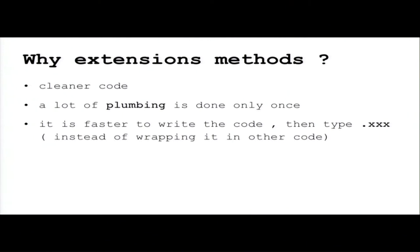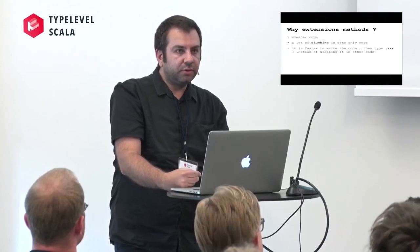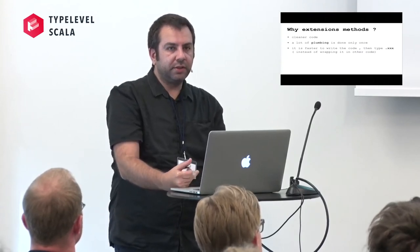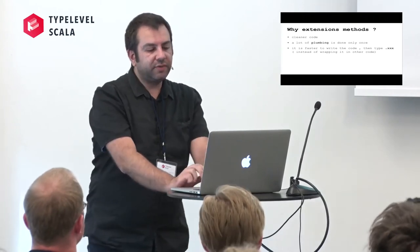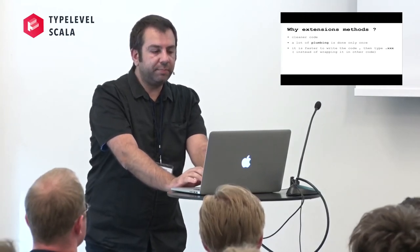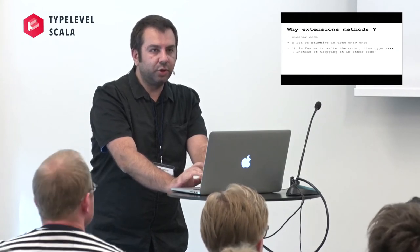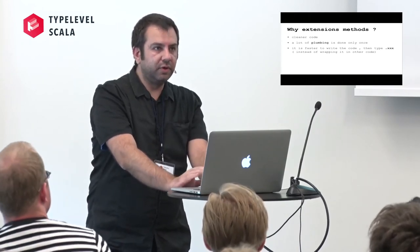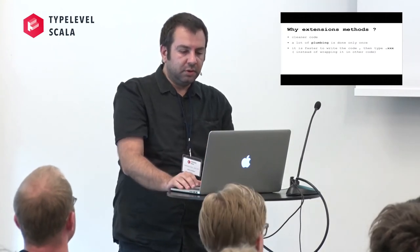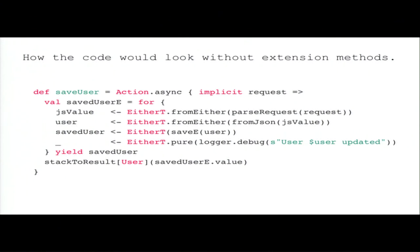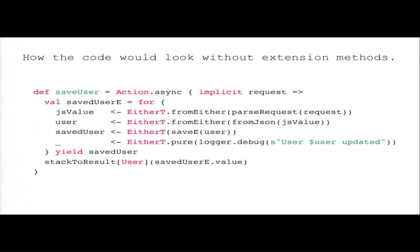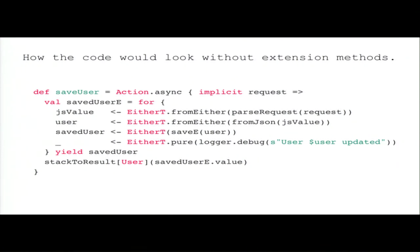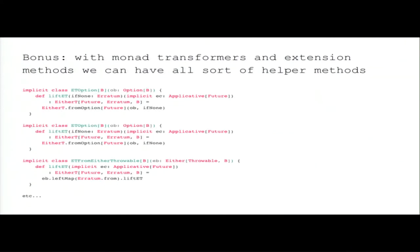And also, in my opinion, it is faster when you are writing in your IDE. It is faster to just call your API, call your libraries, and then just say dot something instead of going back and trying to wrap it. So that's how the code would look like without extension methods. We need to wrap all our calls from the libraries inside an identity method.